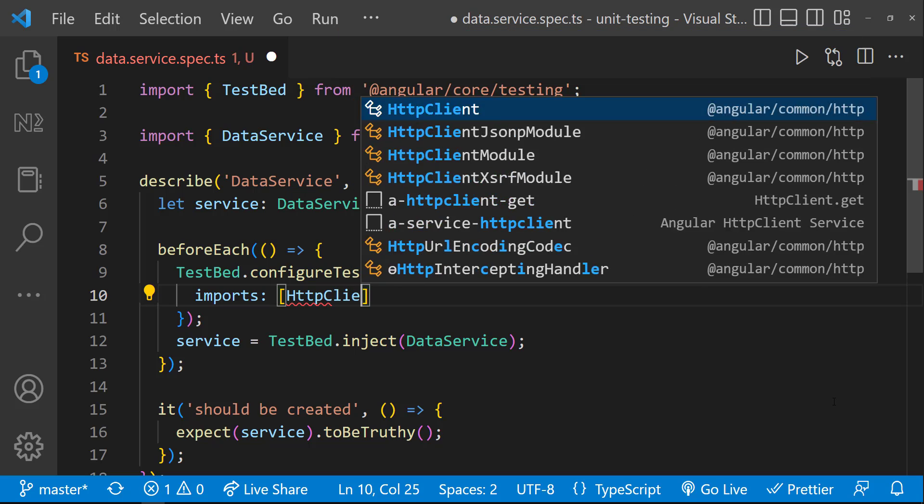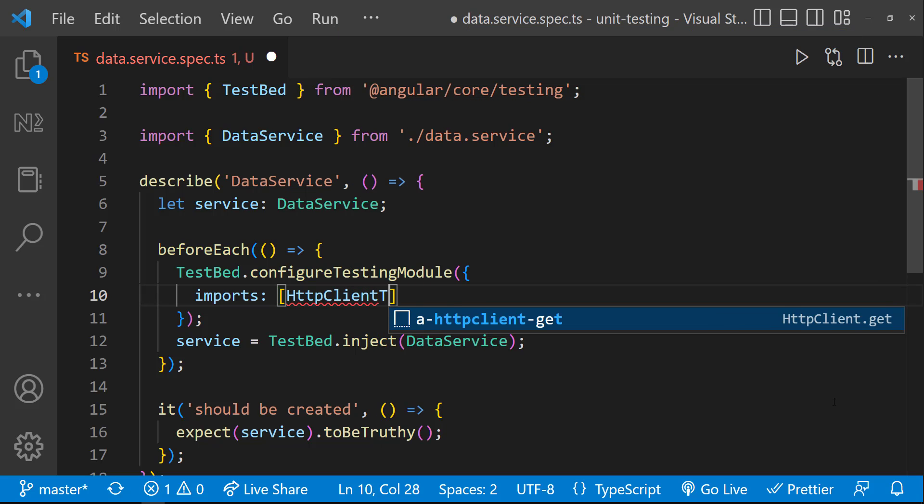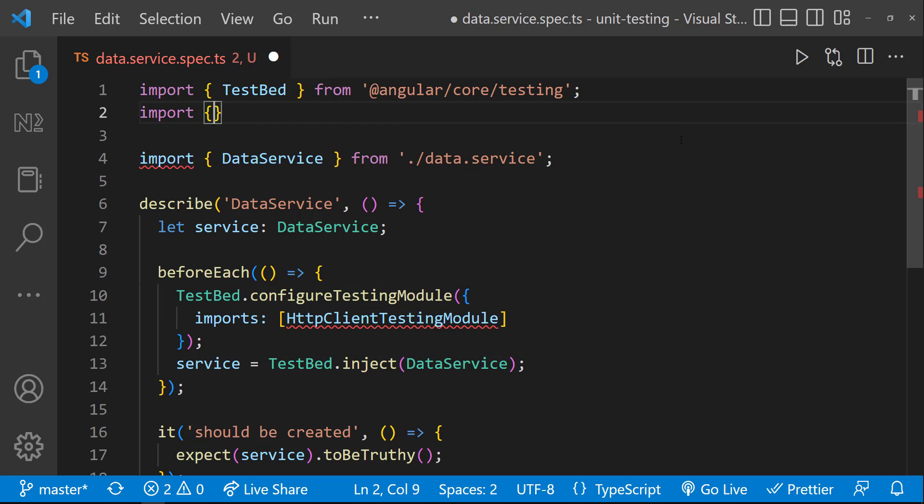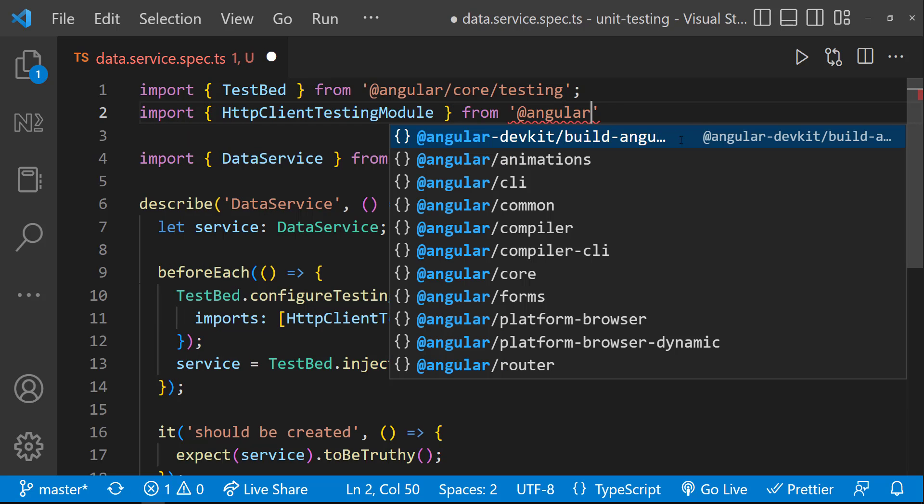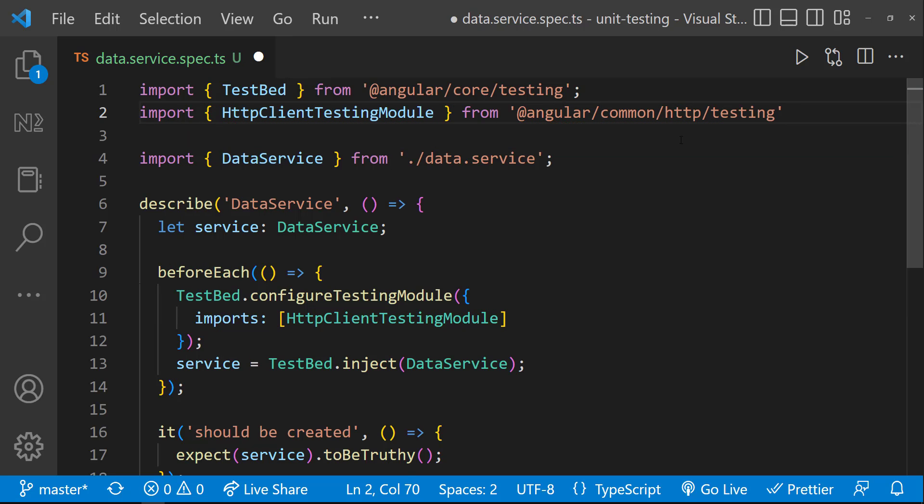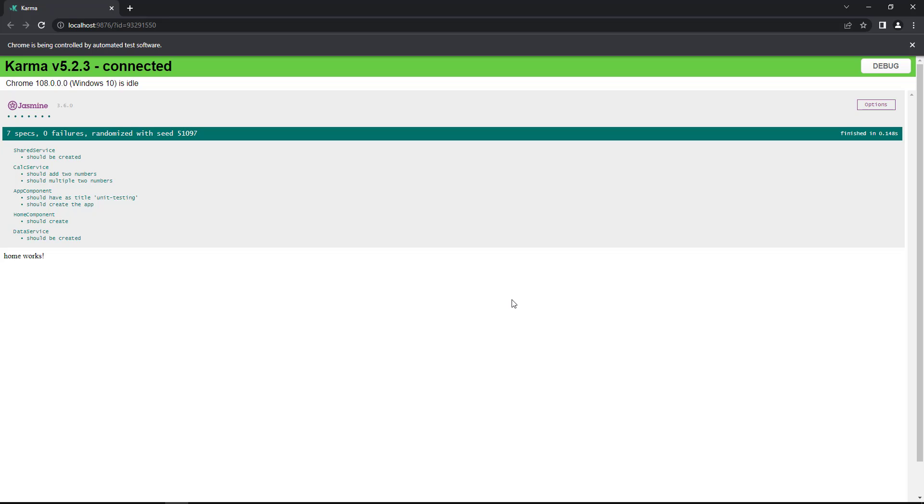So instead of using HTTP client, we can use the HTTP client testing module. And so we can see the error is gone.